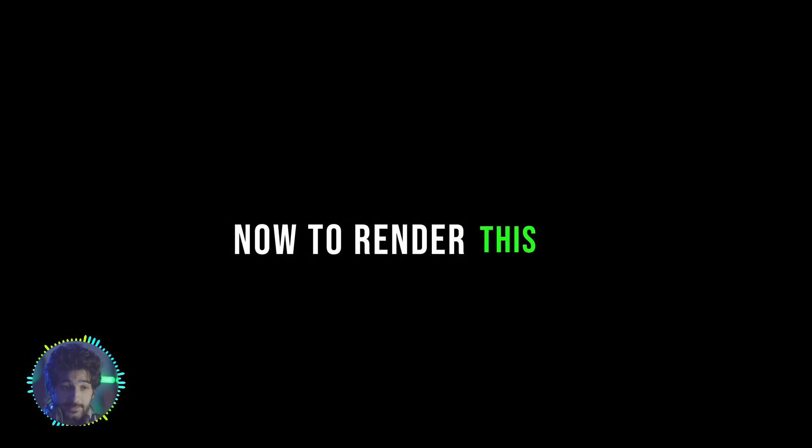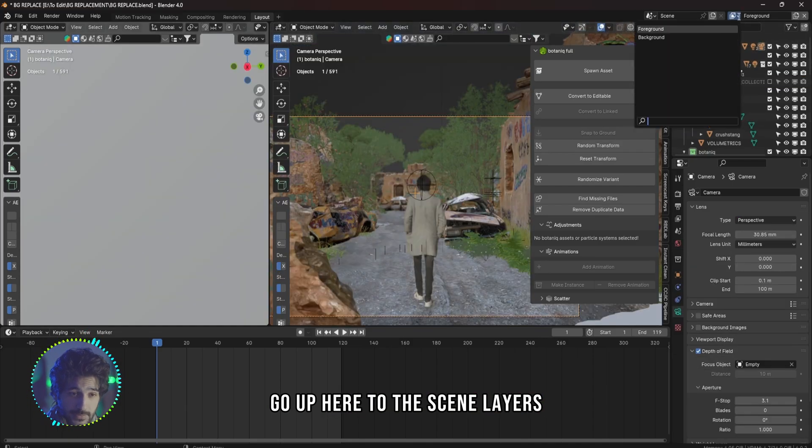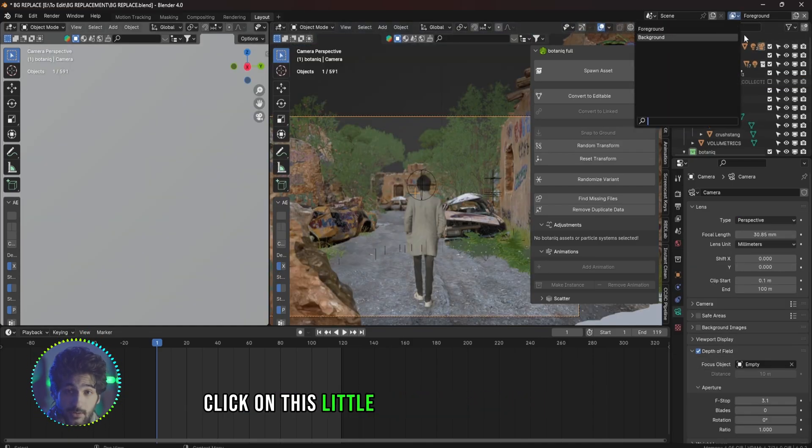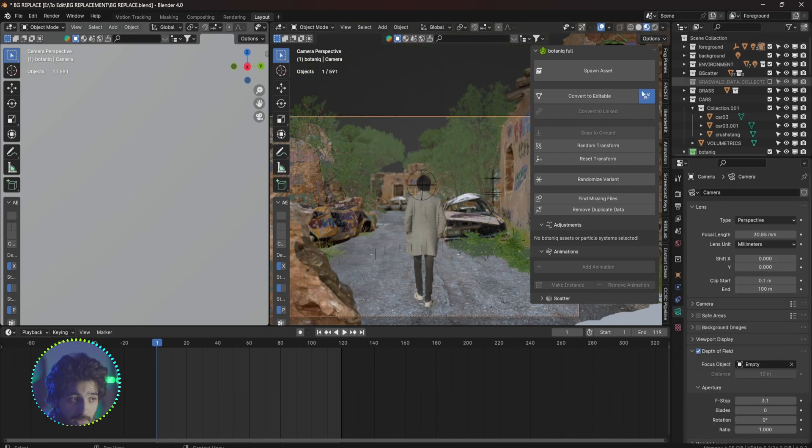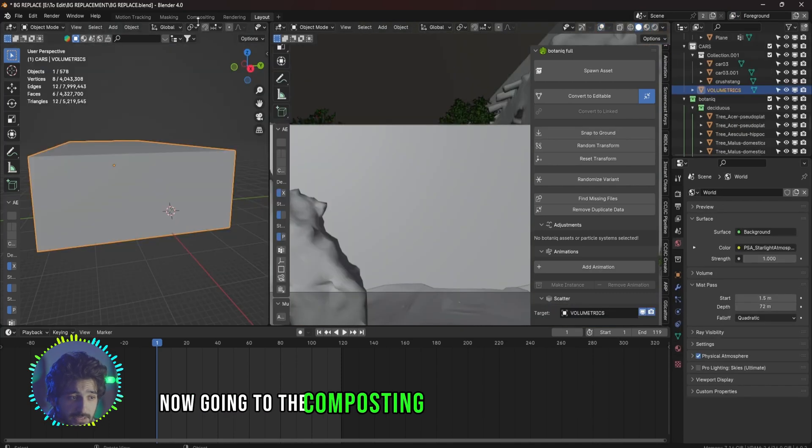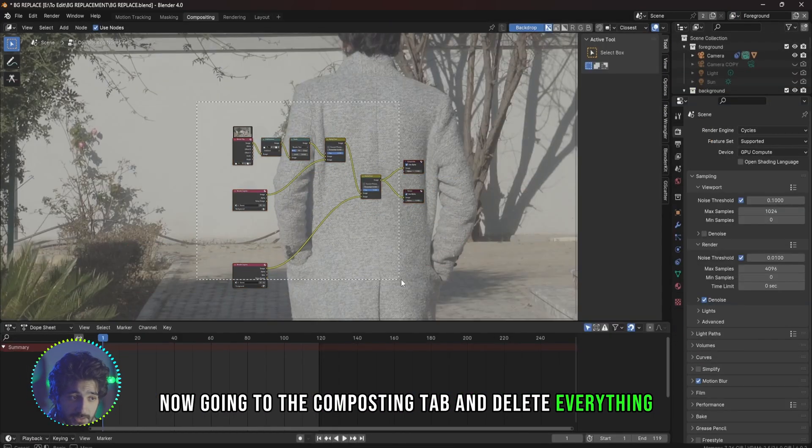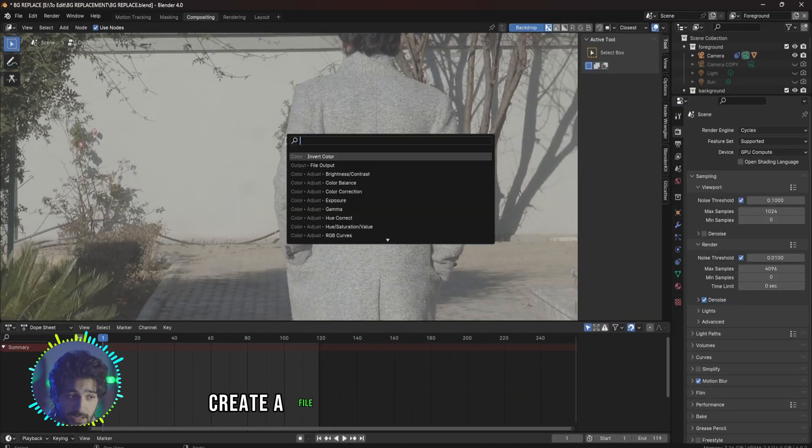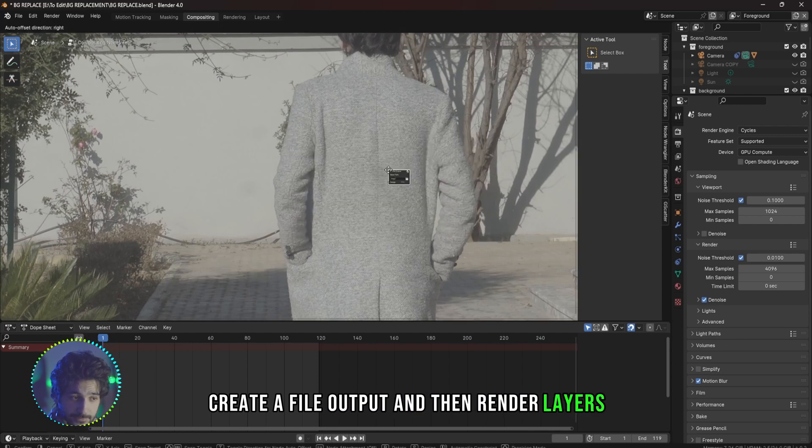Now to render this, go up here to the scene layers, select the background, click on this little cross to delete the layer. Now go into the compositing tab and delete everything. Shift A on your keyboard, create a File Output, and then Render Layers.